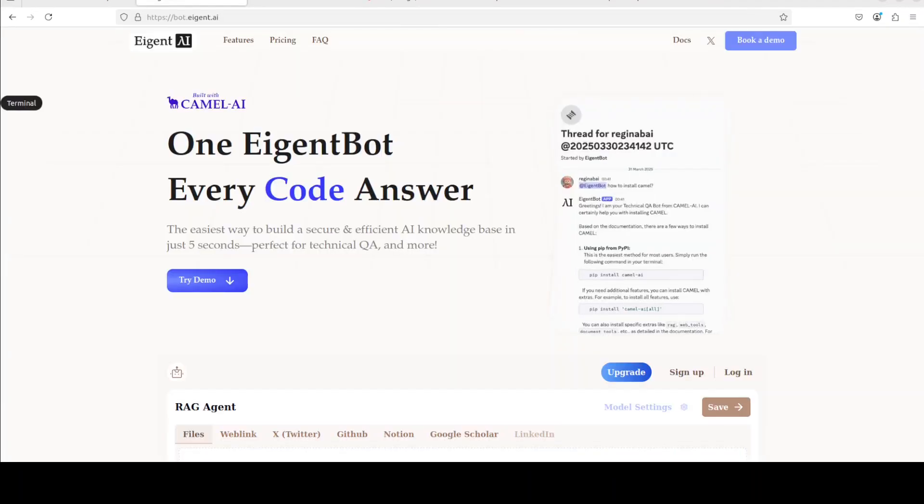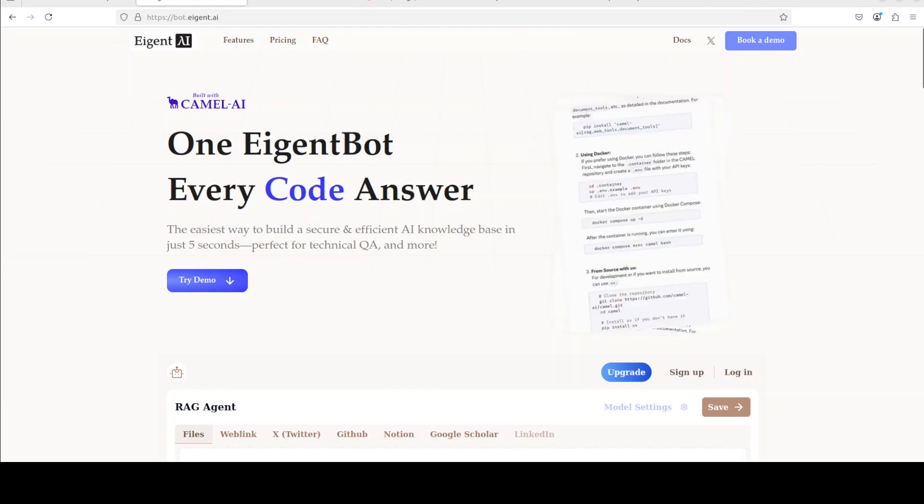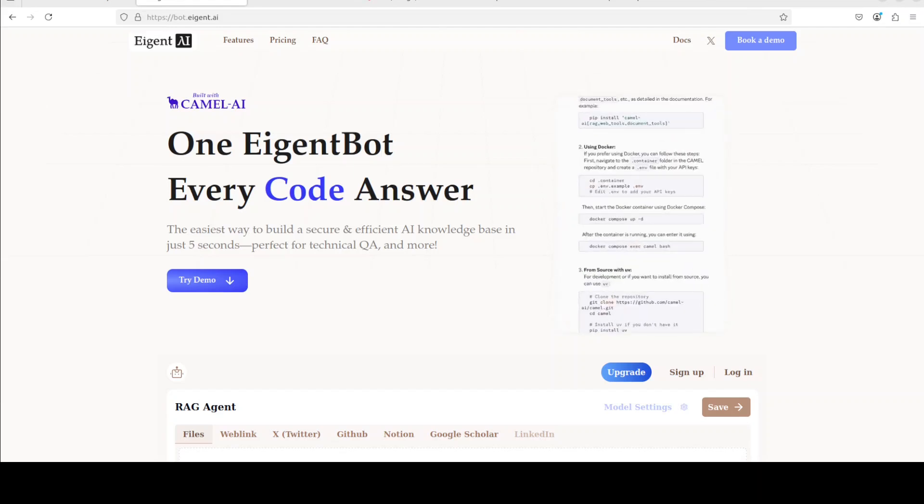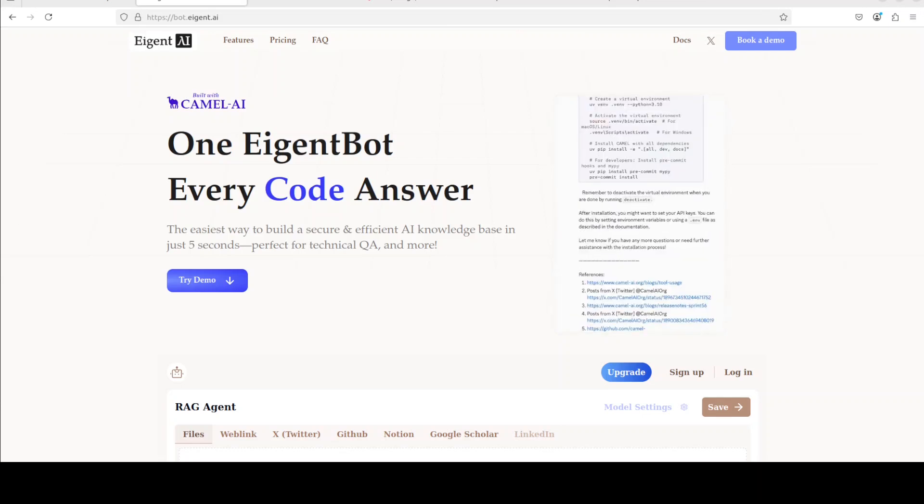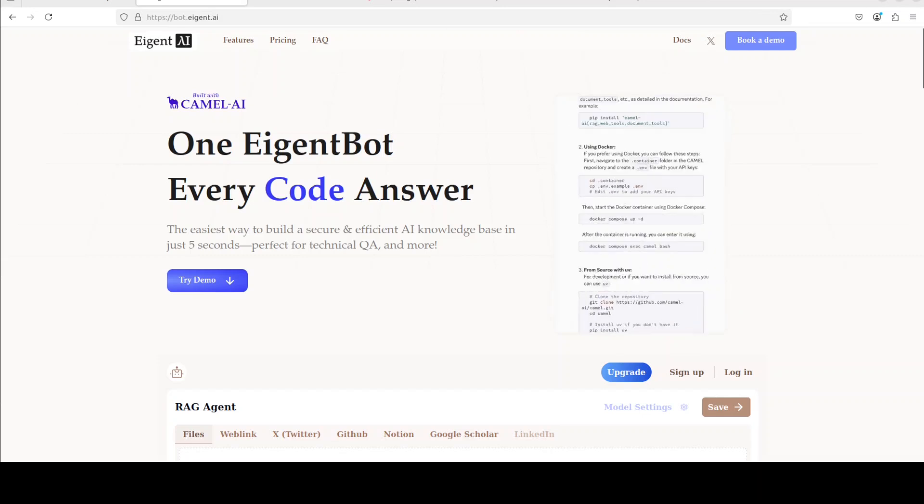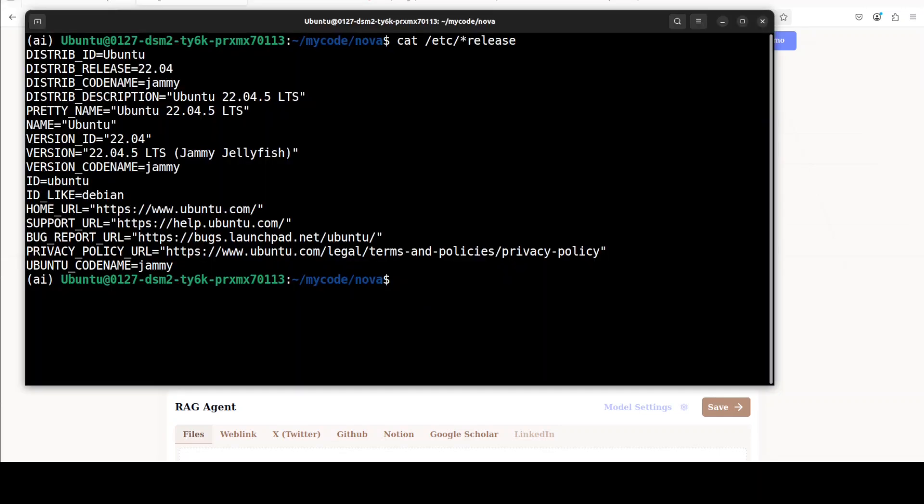Before that I also want to give a huge thanks to our good friends at Agentbot who are sponsoring the video. Agentbot lets you effortlessly deploy a personalized knowledge bot across platforms like Discord, Slack and others. It is ideal for open source tech communities and startups that provide user support and I will drop the link to their website in video's description.